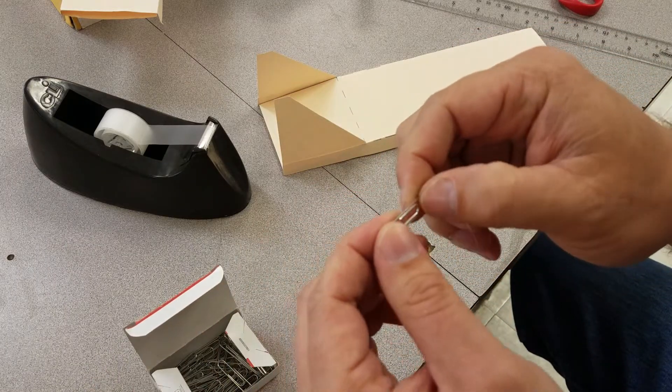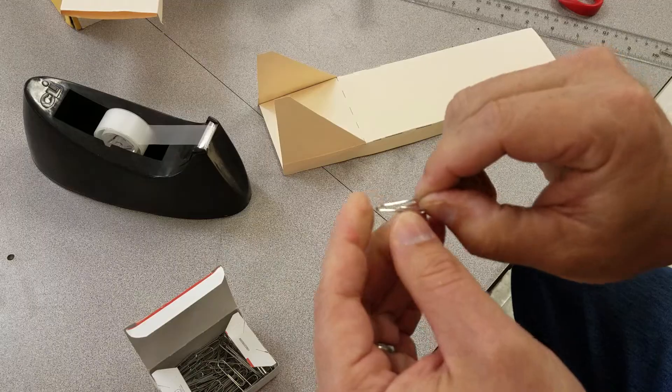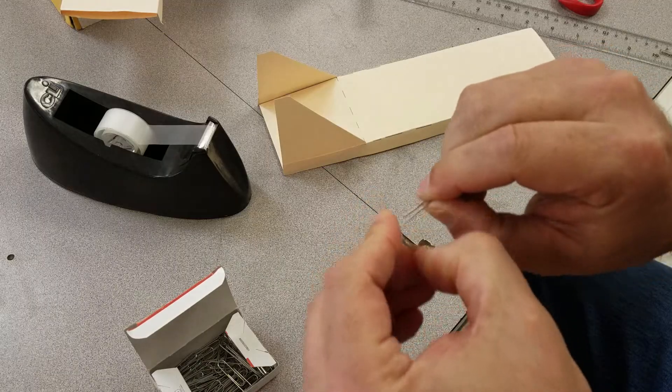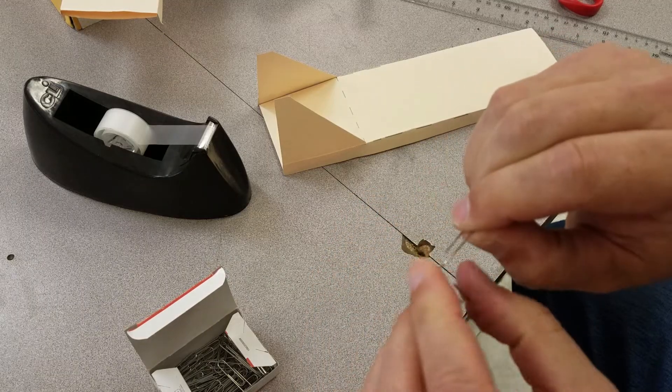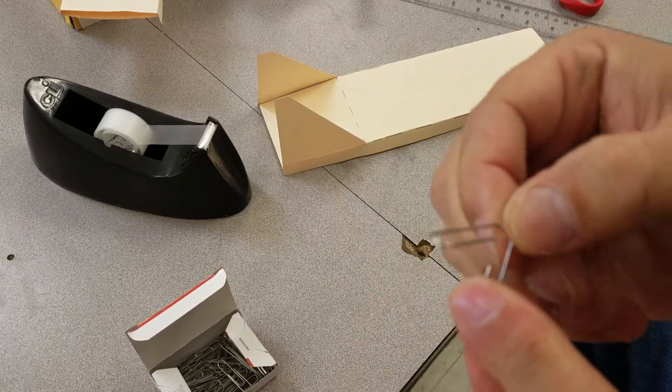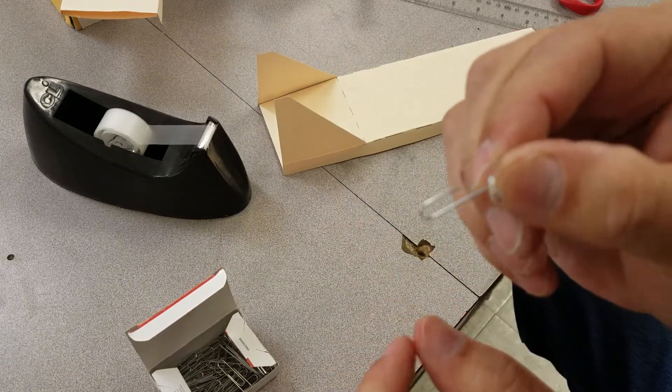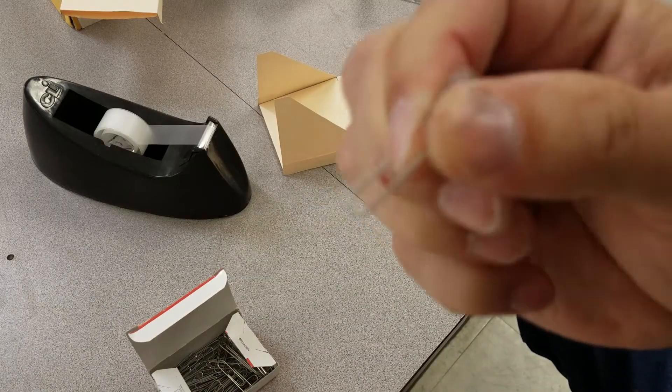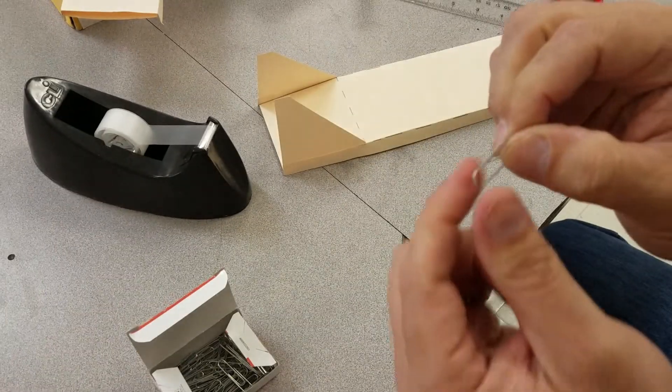You take this small paper clip and you open it up 90 degrees like this. You have a big side and a small side.